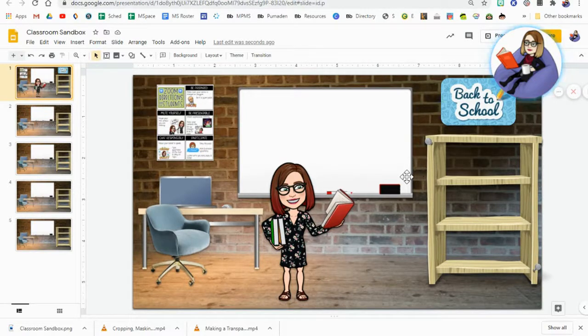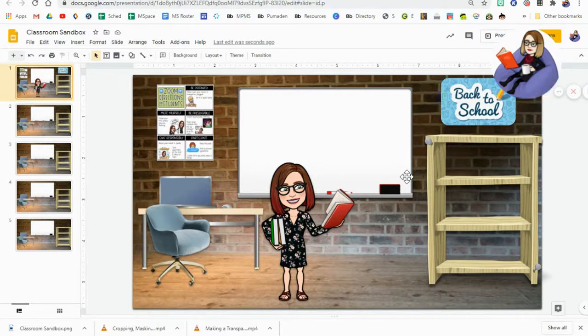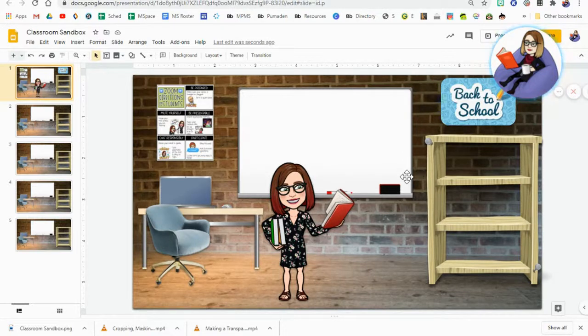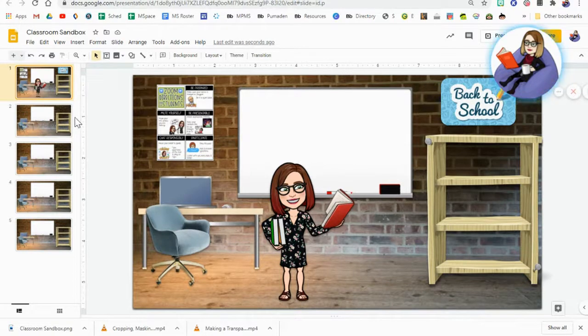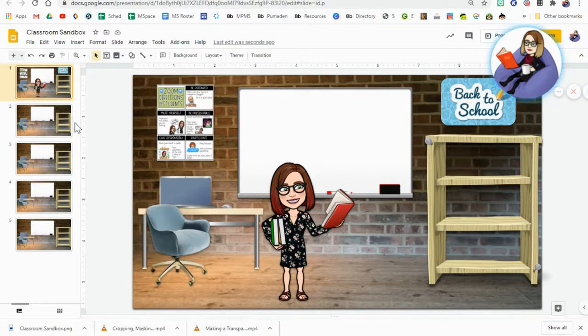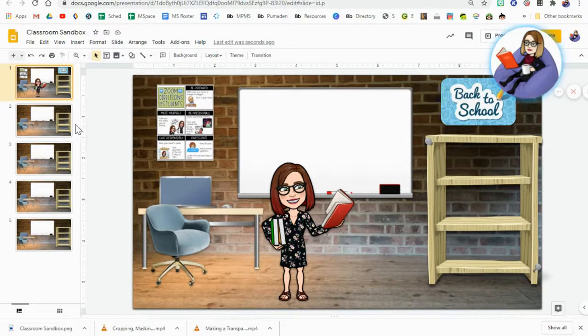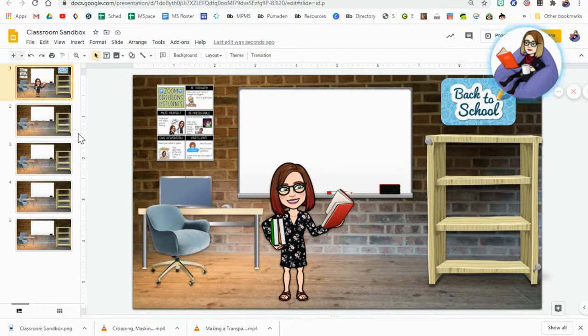So those are the two ways to lock content in the back of the slide so that it makes it easier for students to view, makes it easier for you to edit as well. And this is something that's applicable to more than just using it in a bitmoji classroom. You can use this anytime you're trying to lock content in the back of a slide, maybe if you're doing like an interactive worksheet and you want students to be able to edit the worksheet but only edit certain sections of it. You would utilize one of these two methods.